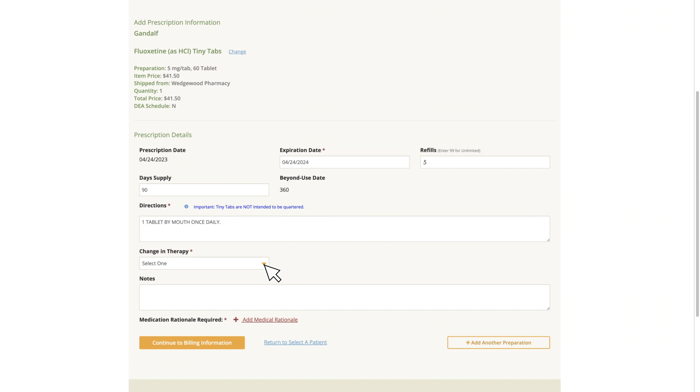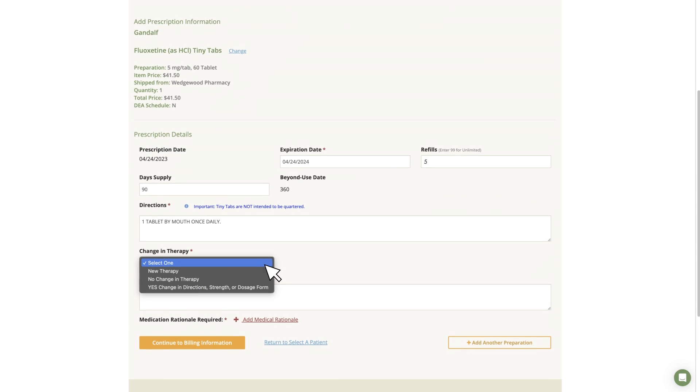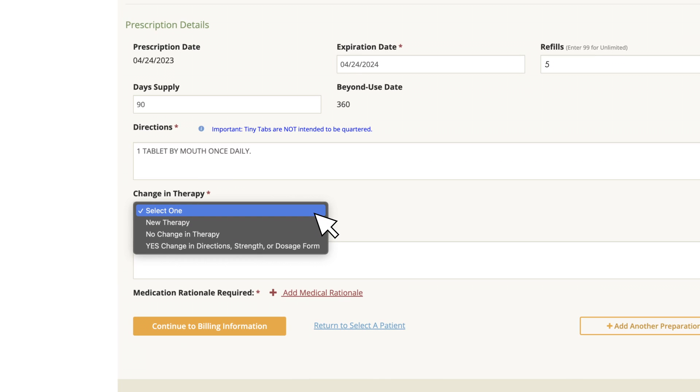Under Change in Therapy, a drop-down menu will ask you to select New Therapy, No Change in Therapy, or Yes Change in Directions, Strength, or Dosage Form.